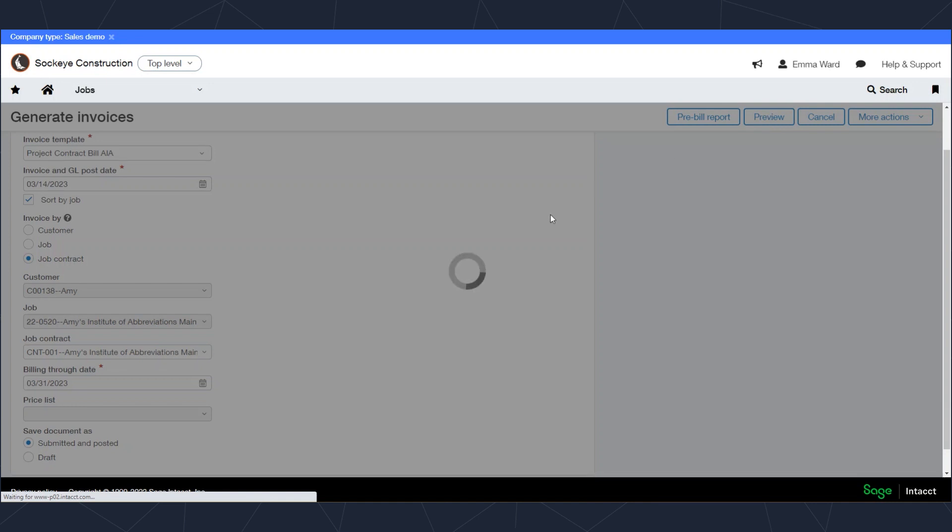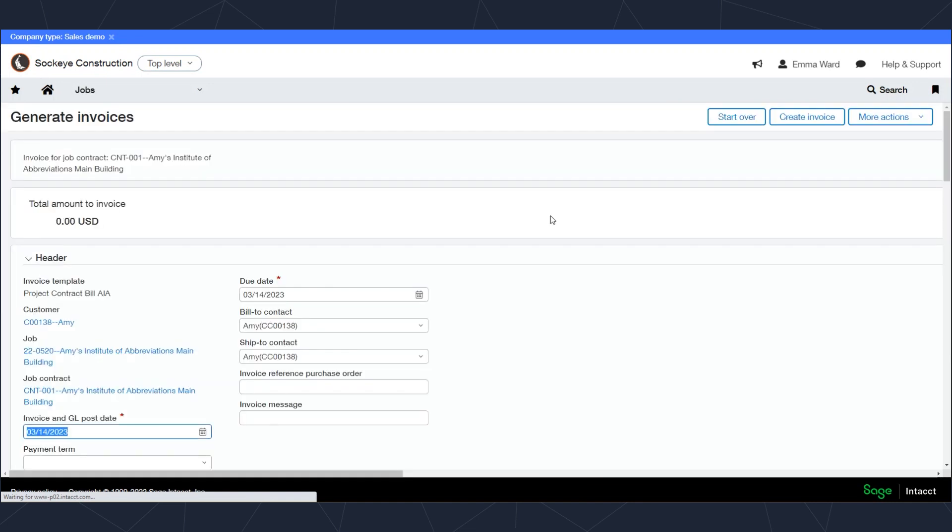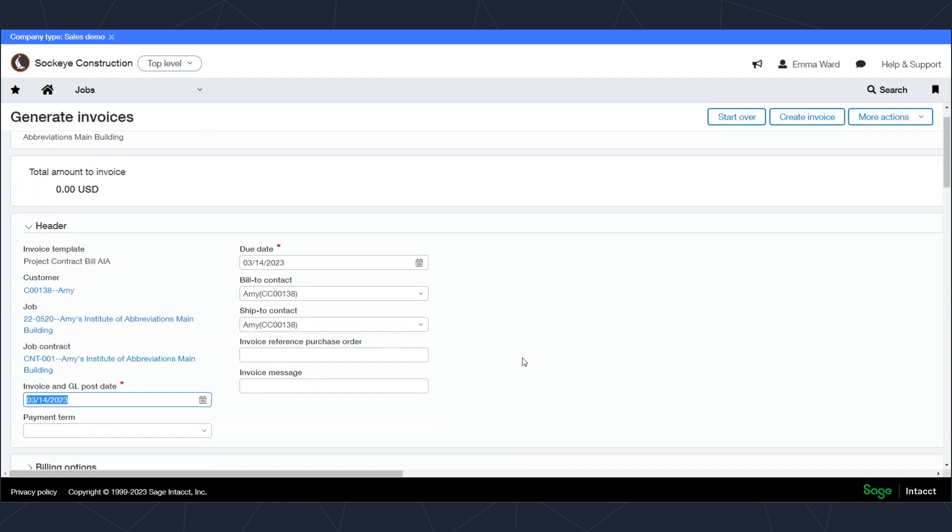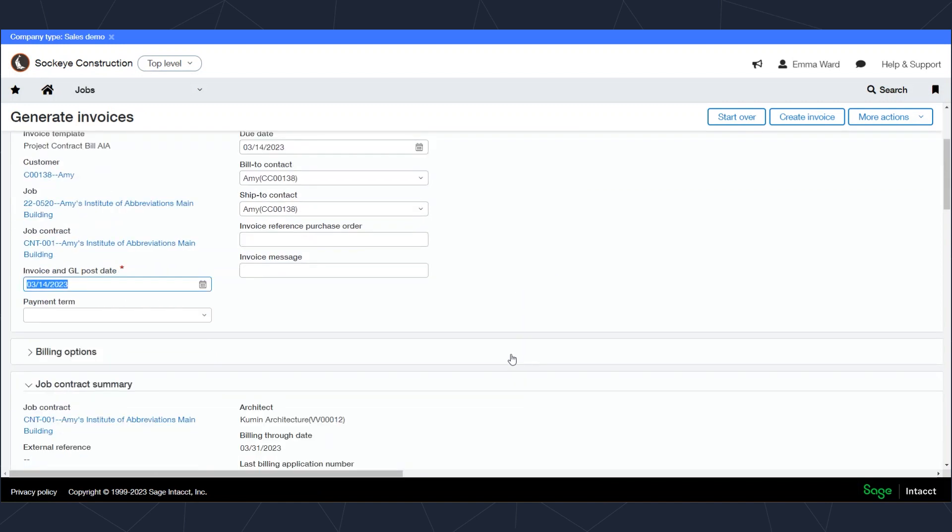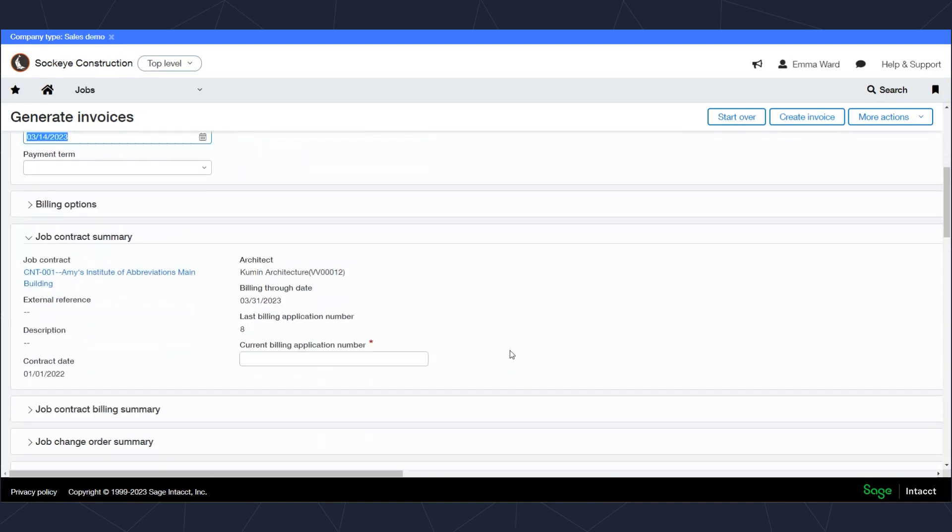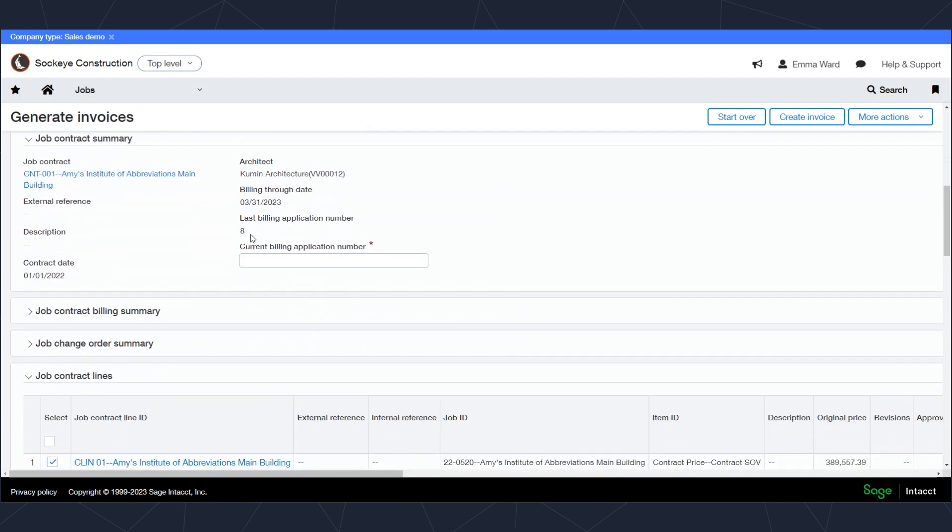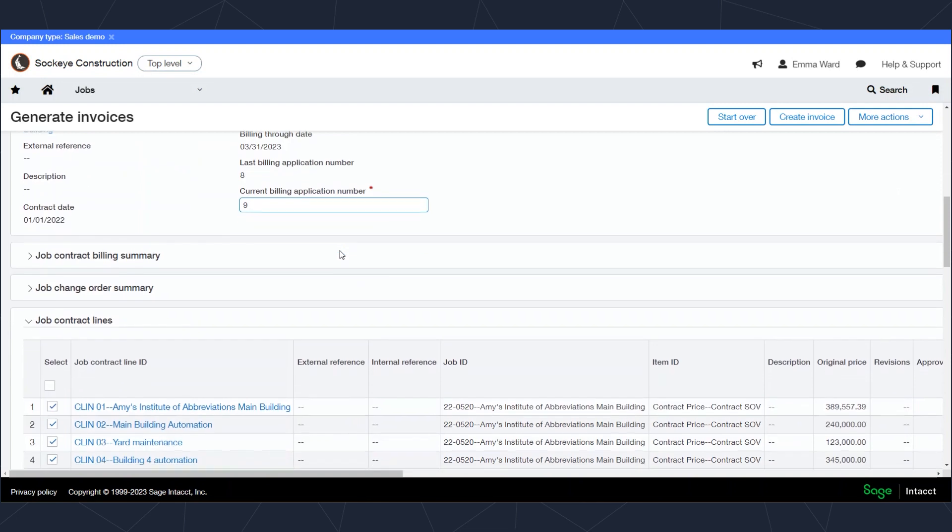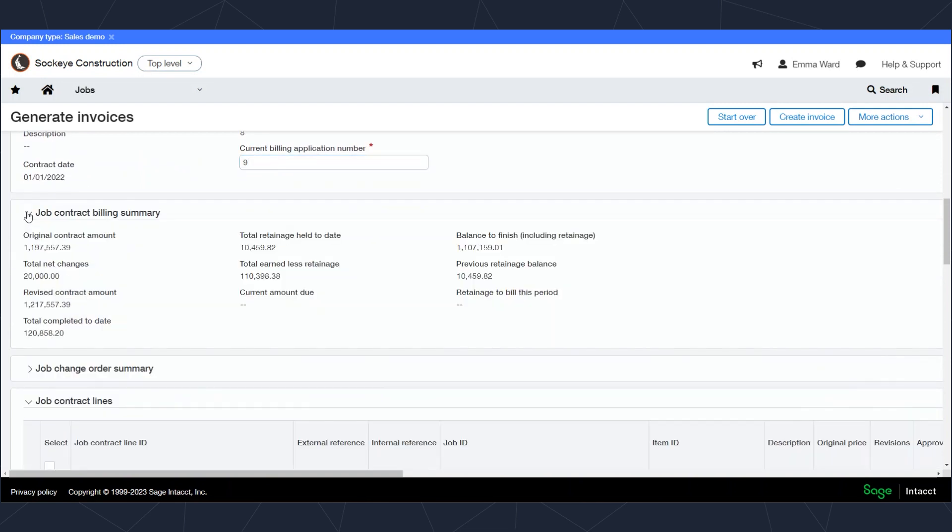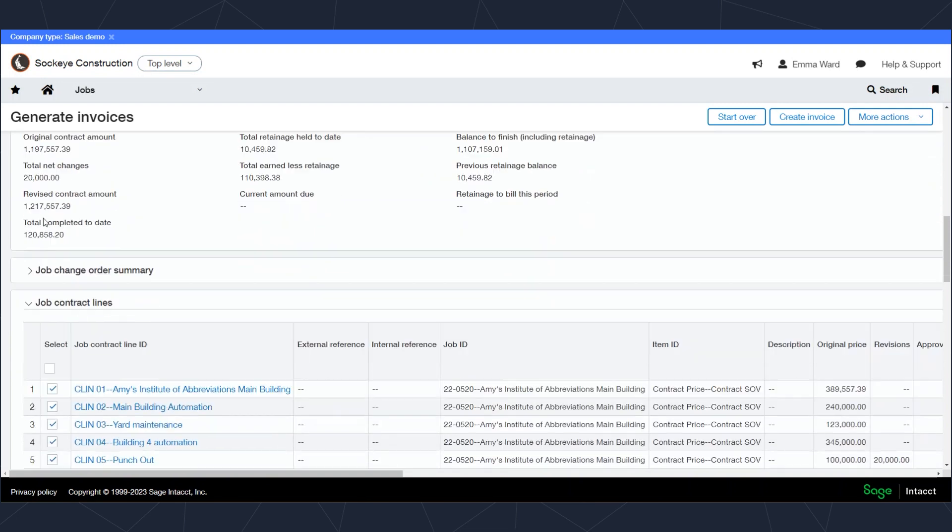On the invoicing preview, I can see the last time I sent an invoice on this contract and it was number eight. So continuing sequentially, this one will be number nine. Also, right from this window, I can see summary information on the contract as well as change orders that have been processed.